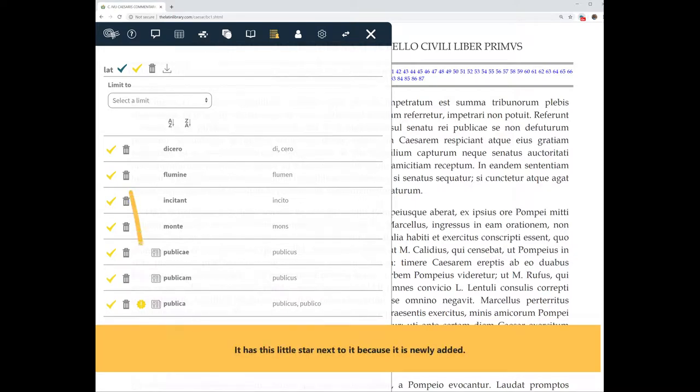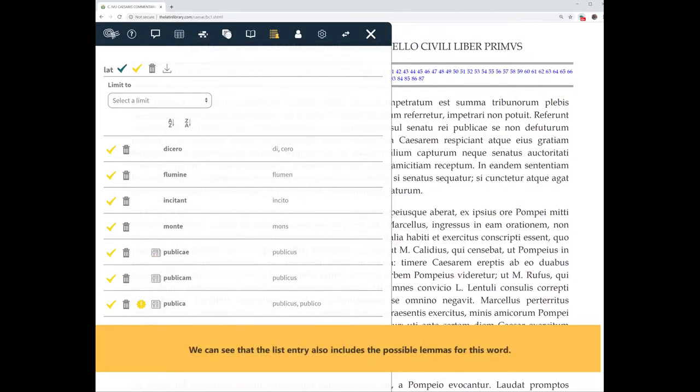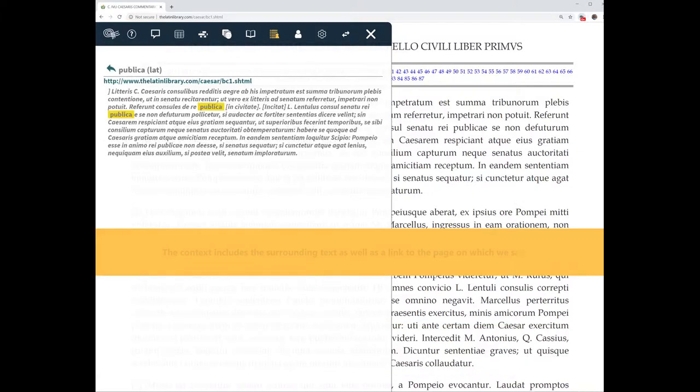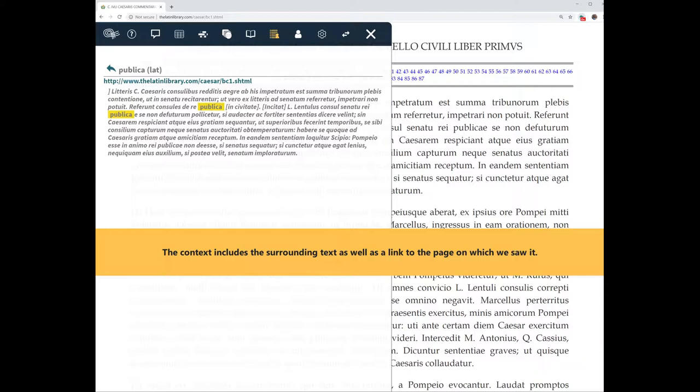It has this little star next to it because it is newly added. We can see that the list entry also includes the possible lemmas for this word. The context icon lets us see the context in which we found the word. The context includes the surrounding text as well as a link to the page on which we saw it.